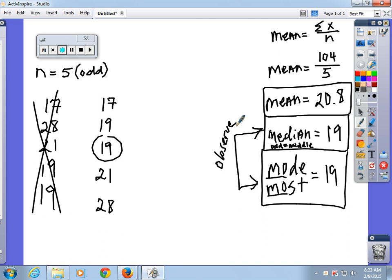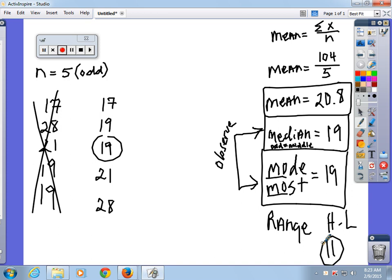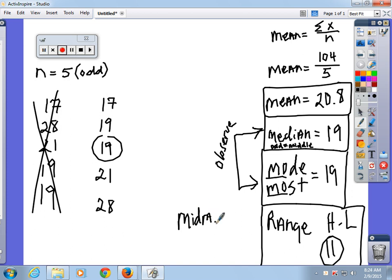Mean, median, mode, range. Range is your highest minus your lowest: 28 minus 17 equals 11. Mid-range is very important. Mid-range is highest plus lowest divided by 2: 28 + 17 = 45, divided by 2 is 22.5.